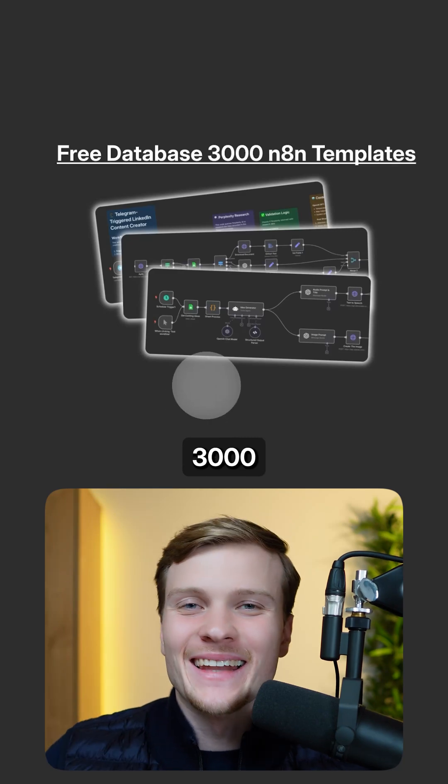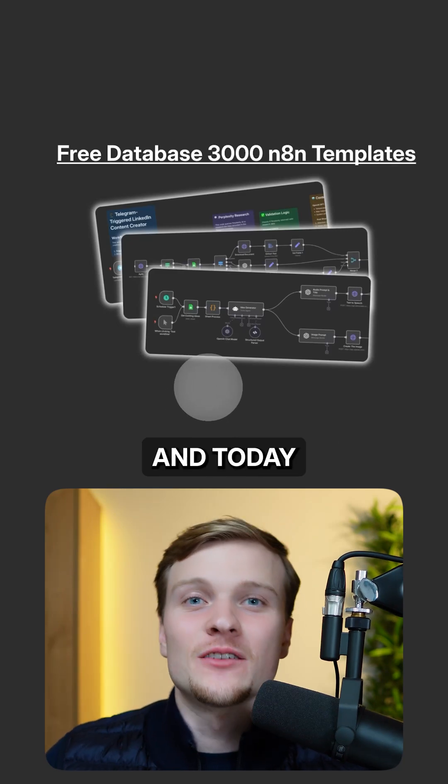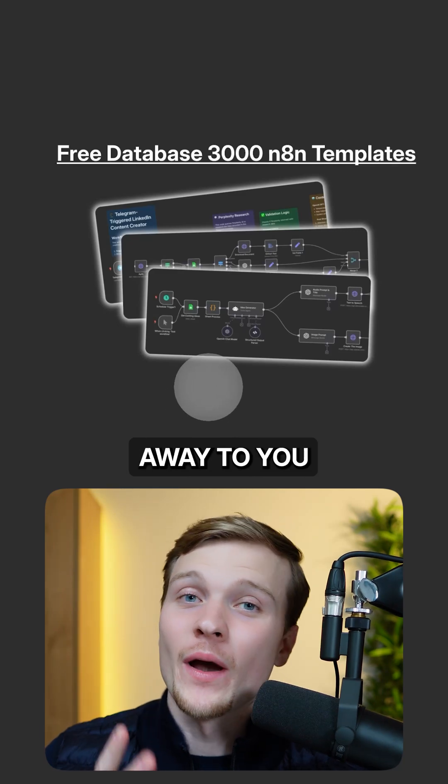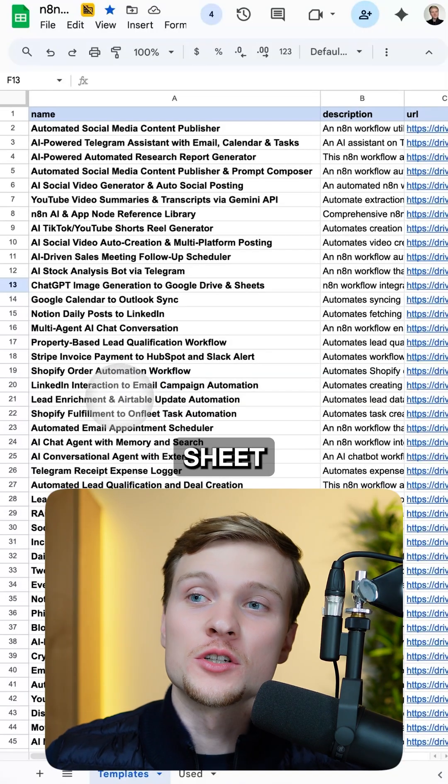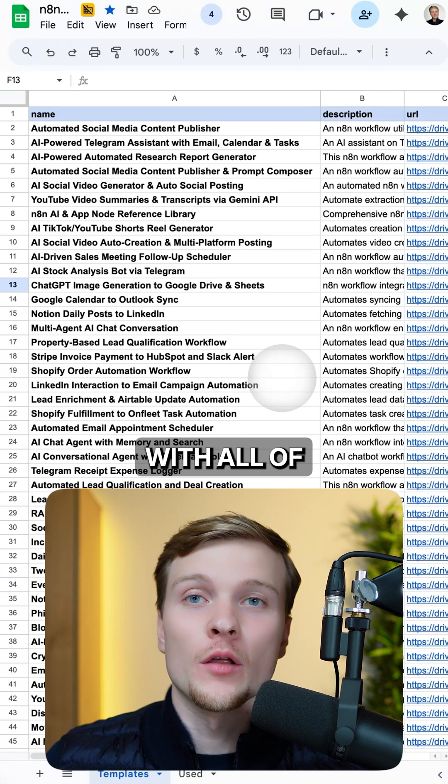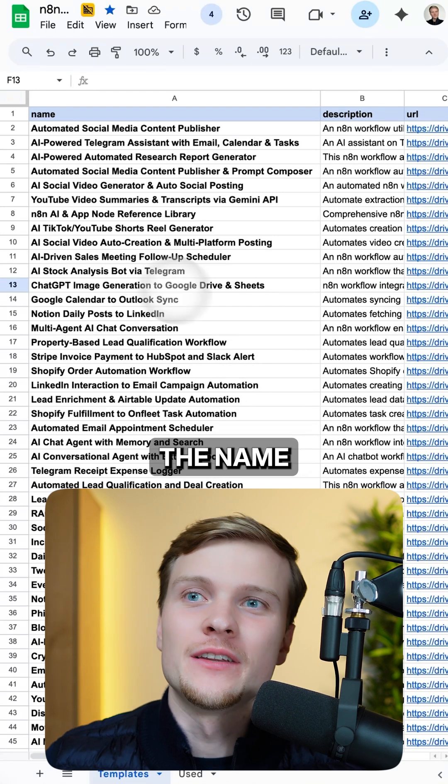I scraped 3,000 N8N templates and today I'm giving them away to you for free. So here is my Google sheet database with all of these templates.